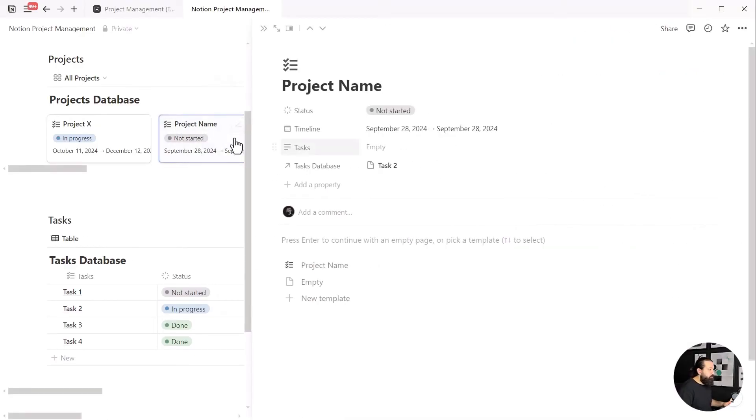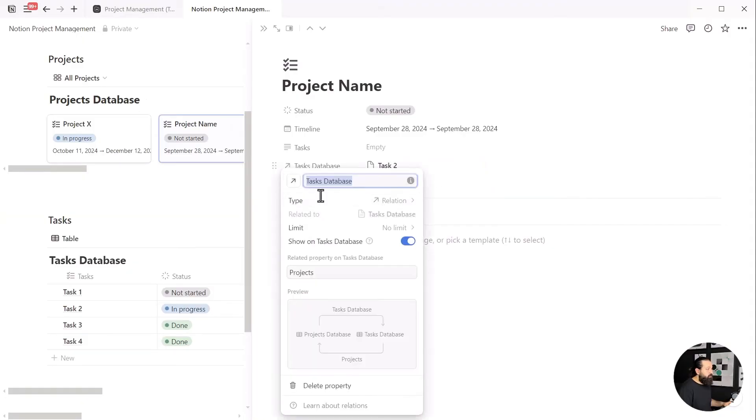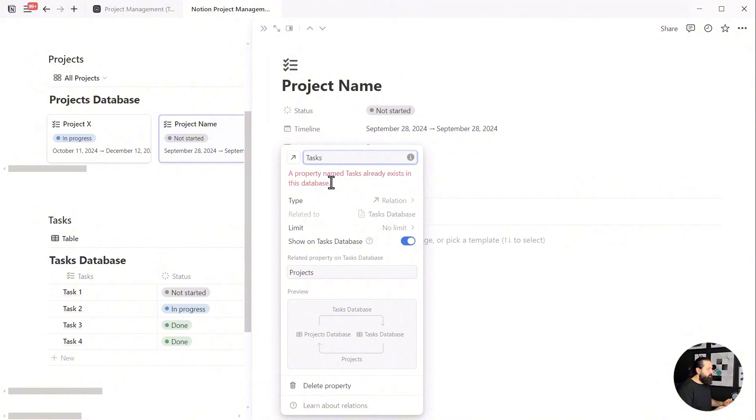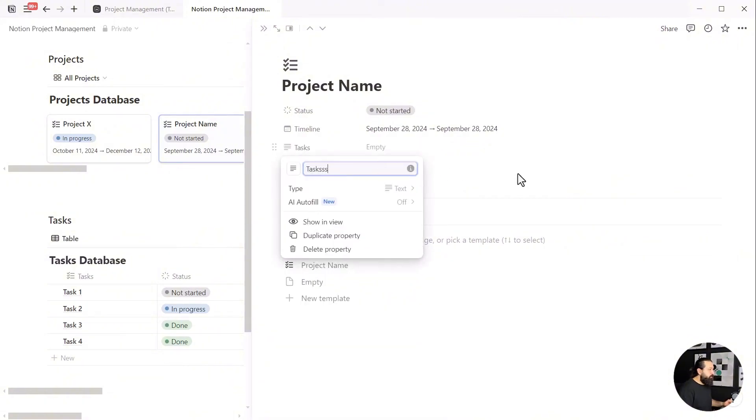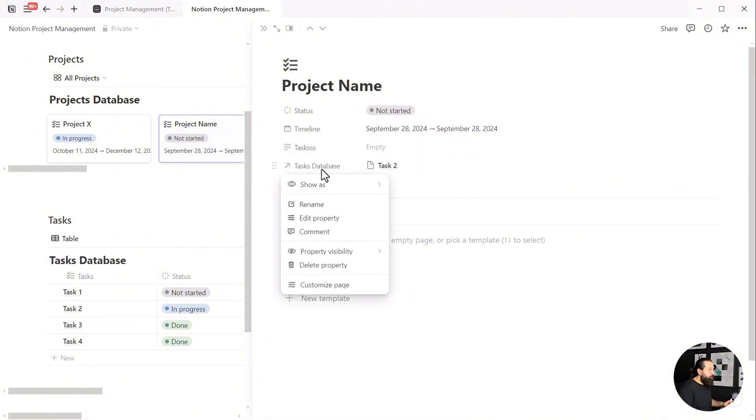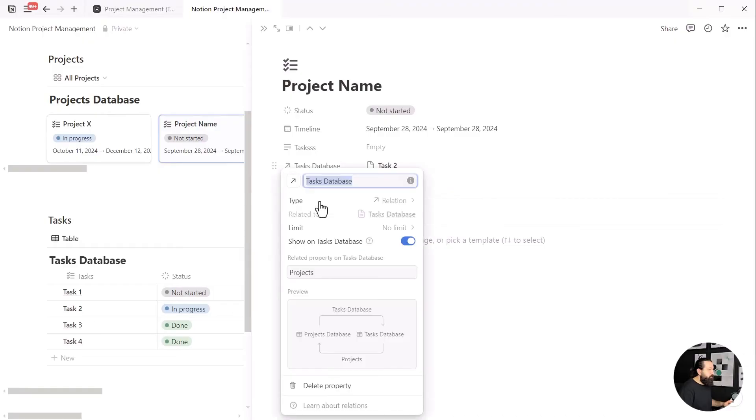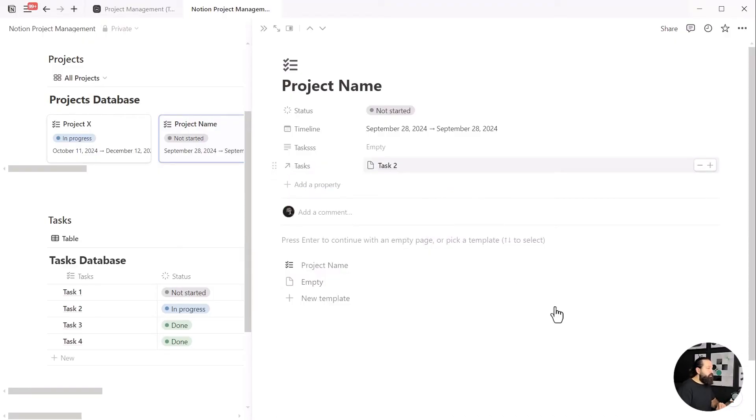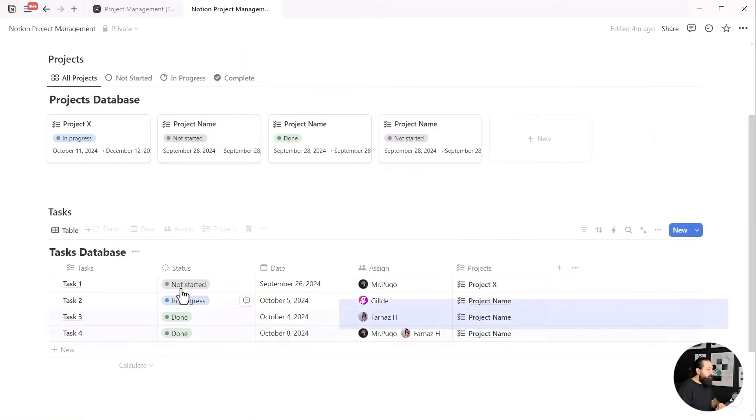And now when you click on property rows, you can select any projects from your projects database. Easy peasy, right? As you can see, we have our tasks database here. Let's rename it. Oops, let me just change the name of the task property I created earlier so I can rename the relation property, as we can't have two properties with the same names.